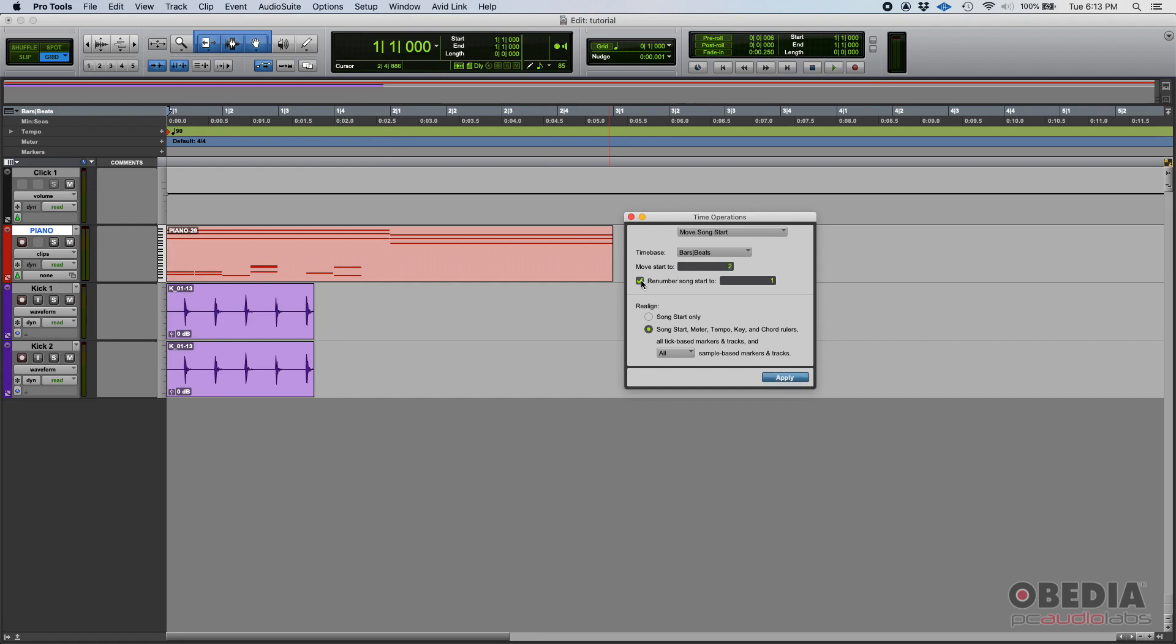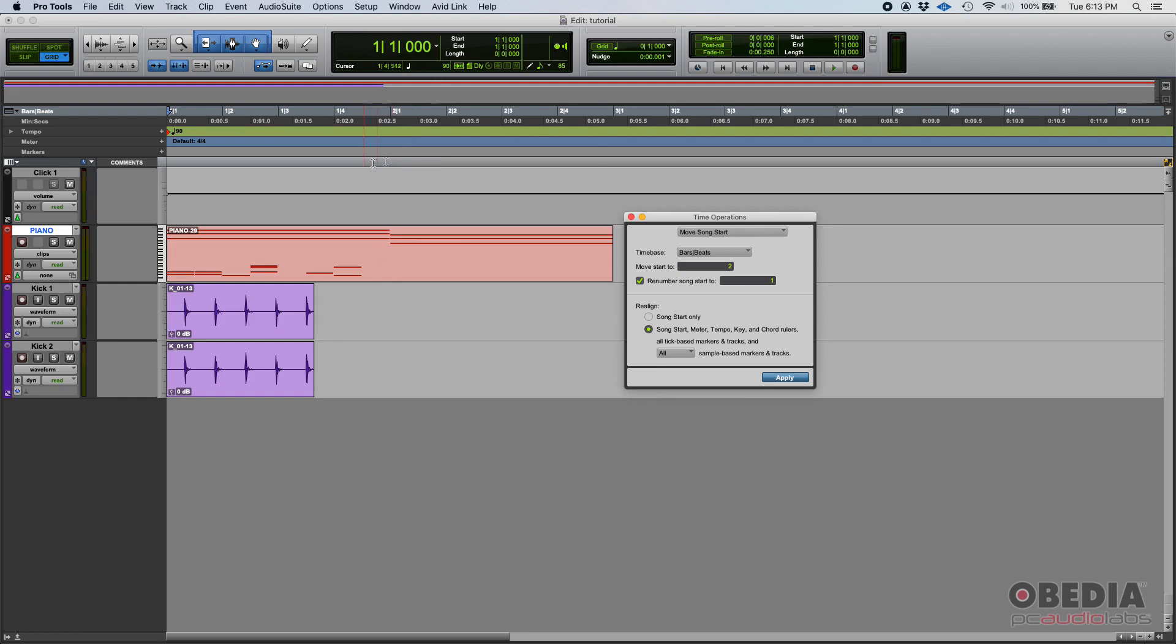So yes, everything is going to—visually you're going to see that it'll move to the right, so everything will start on that measure two. But it won't be measure two; that will be measure one. So whatever was before will be, in this case, measure zero now.